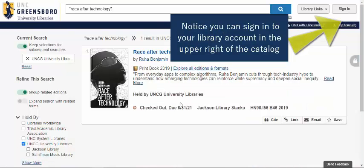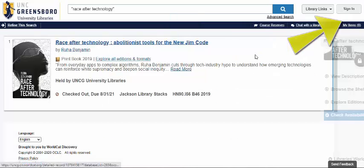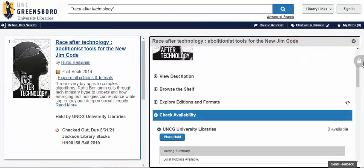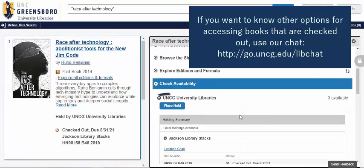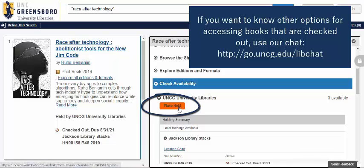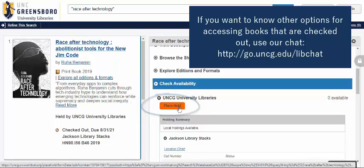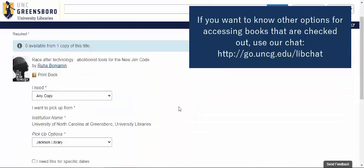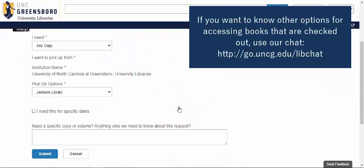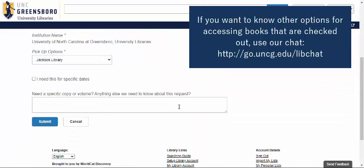Here's a book that is checked out at UNCG Libraries. If I click on this and scroll down, you'll notice that I can place a hold on the item, where I'll get notified and see my hold from my library account. It will ask you a series of questions — be sure to push Submit.